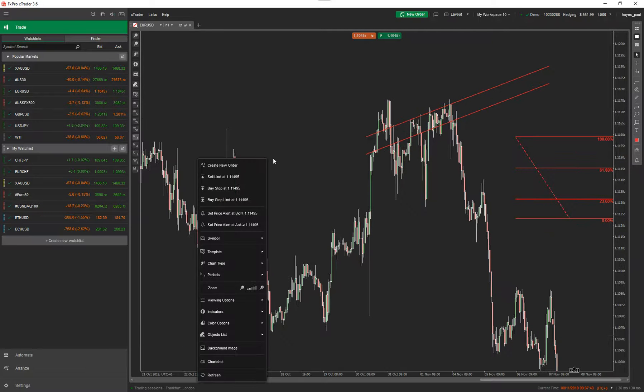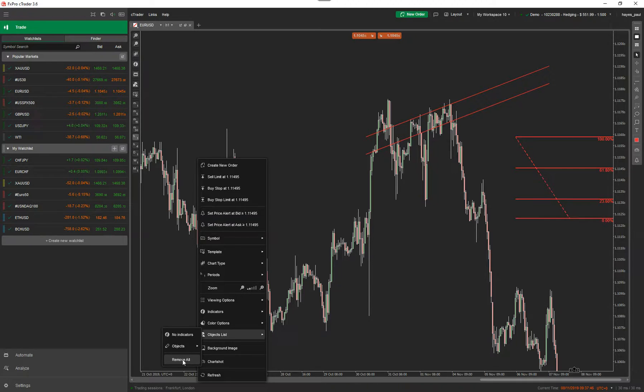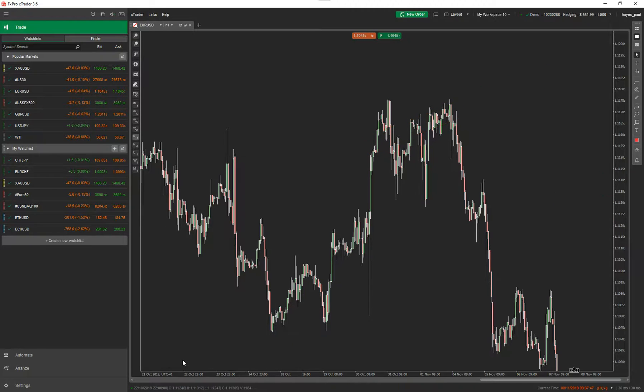You can also remove all objects by going to Object List > Remove All, and that's everything gone. So it's as easy as that - that's how you do it on the trade window.